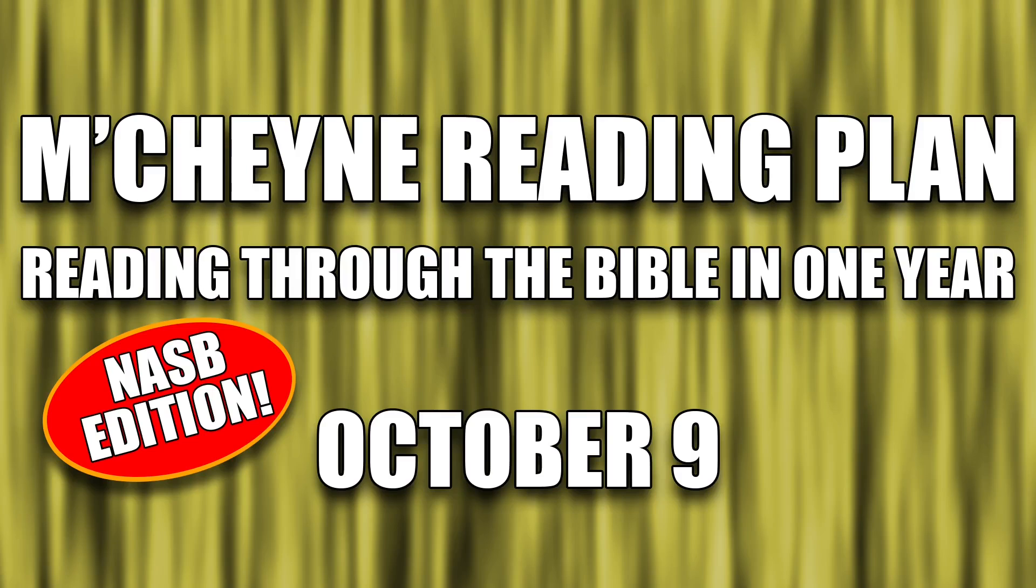Reading through the Bible in one year, October 9th: 1 Kings chapter 12, Philippians chapter 3, Ezekiel 42, and Psalm 94.